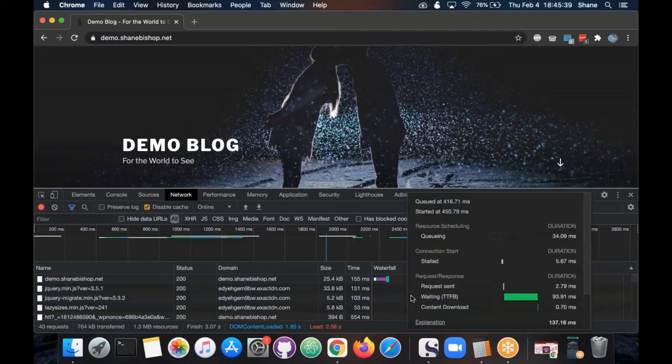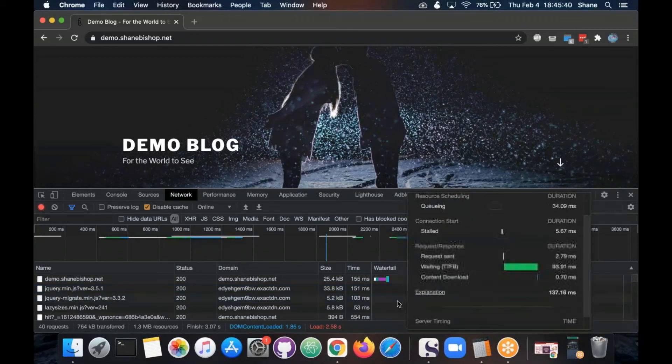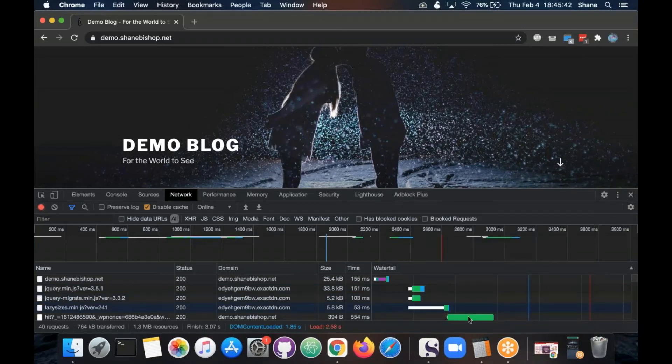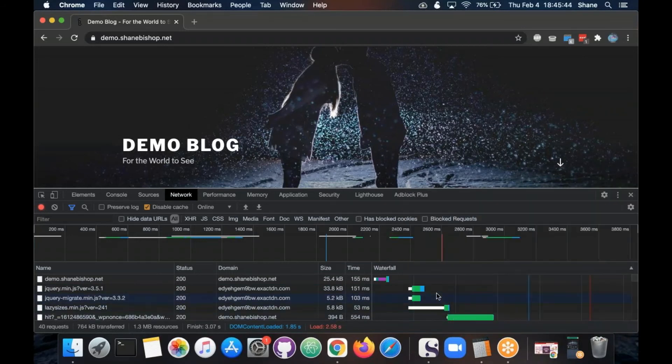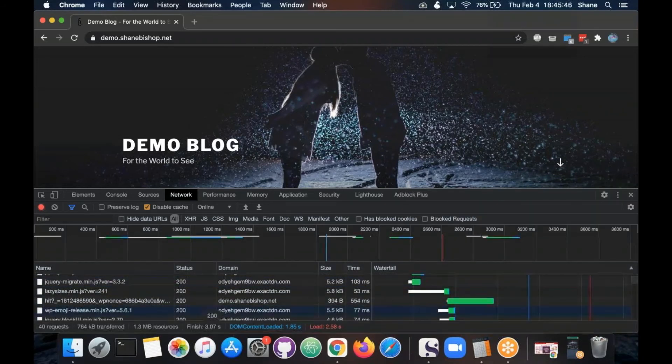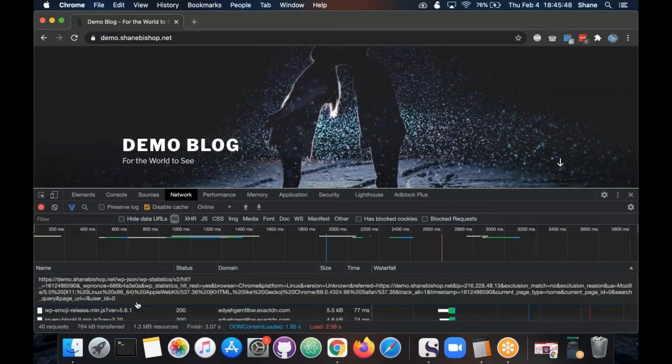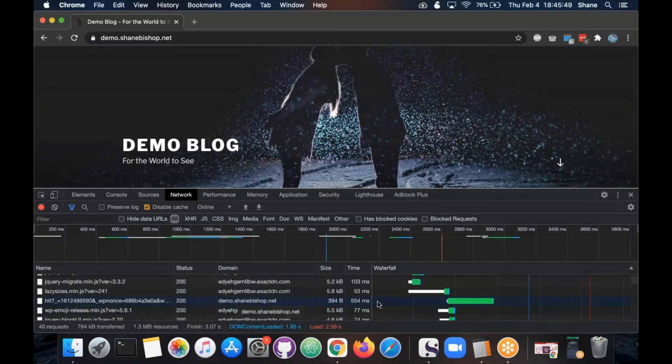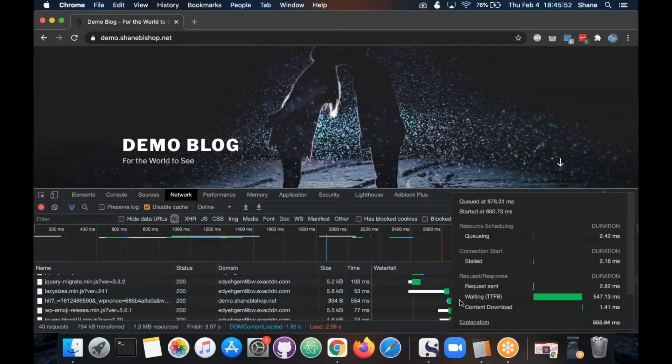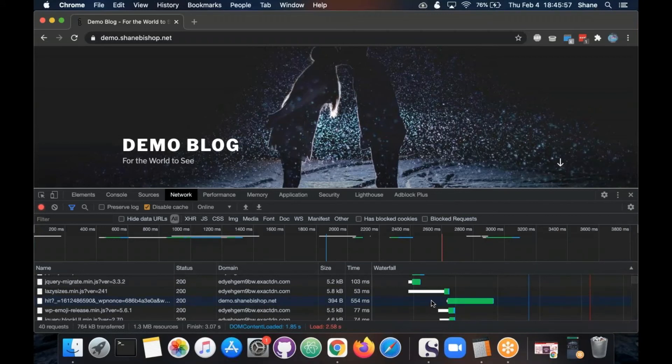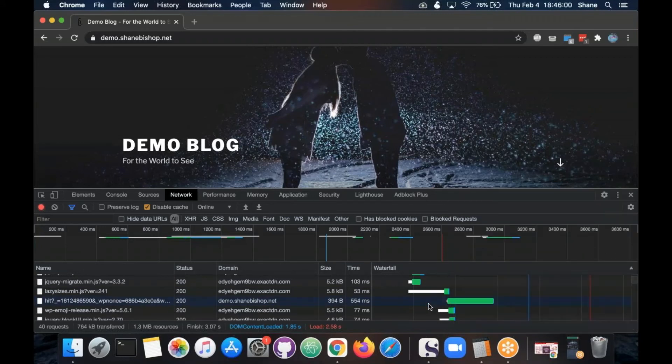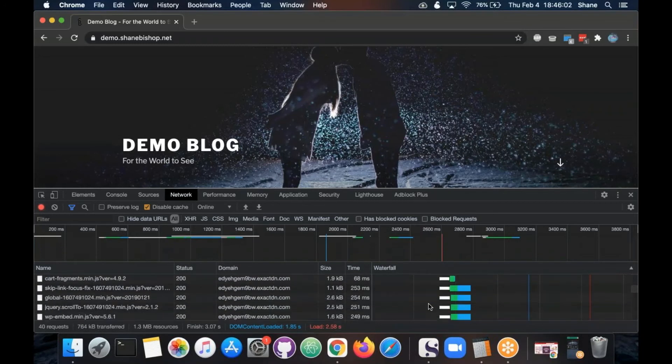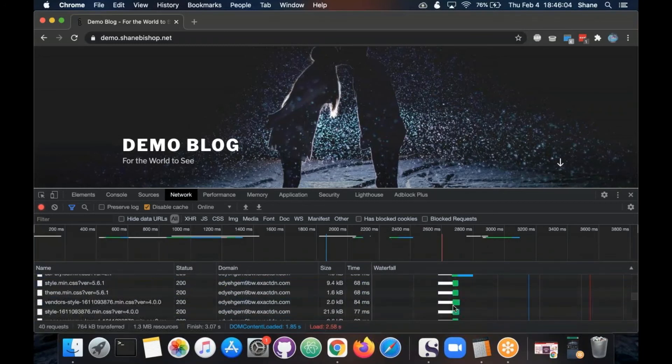So again, the waterfall will help you kind of pinpoint if there's something that's being a little extra slow, like this WP statistics hit. Naturally something like that is going to be a little slower. That's probably asynchronous and not anything really to worry about. But it helps you pinpoint those sorts of things that are slower.